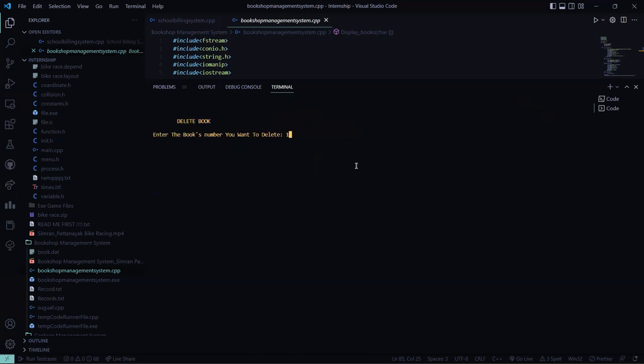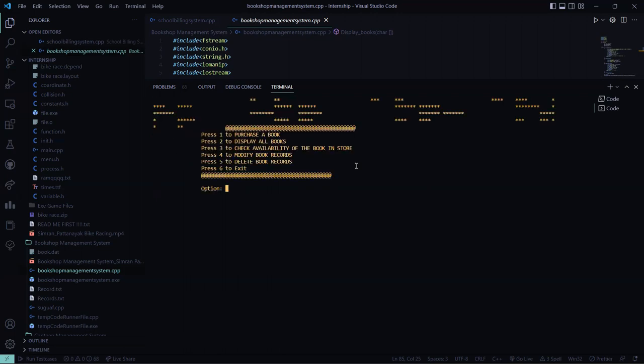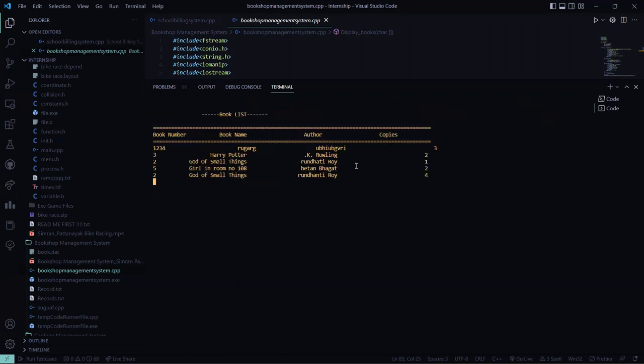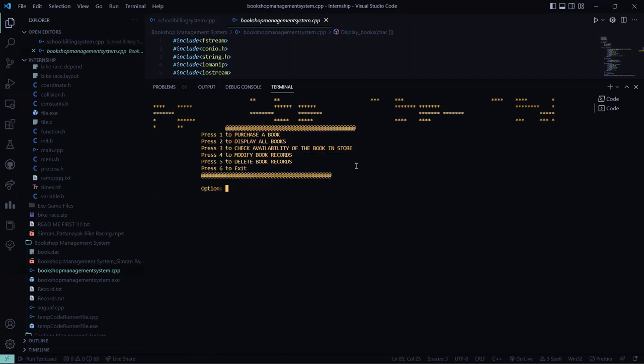So the first book I want to delete. Record has been deleted. Let me check. See Miss Maple is absent here.